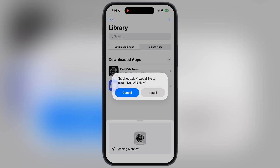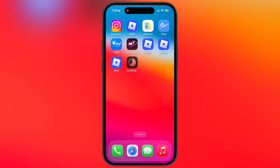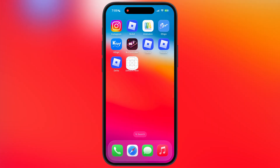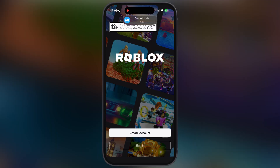Once signed, a pop-up will appear — simply hit the install button and the IPA starts installing on your iOS device. Once Delta VNG is installed, open it. Now make sure do not sign in here with your main Roblox account, because if you sign in with your main Roblox account, you will not be able to open that account on the main Roblox app.